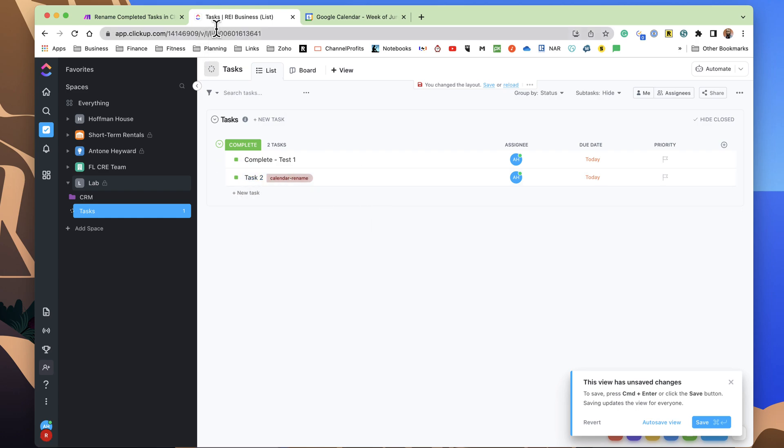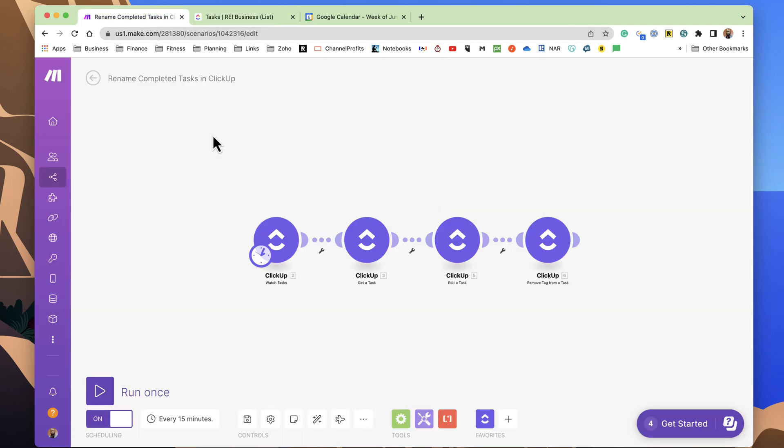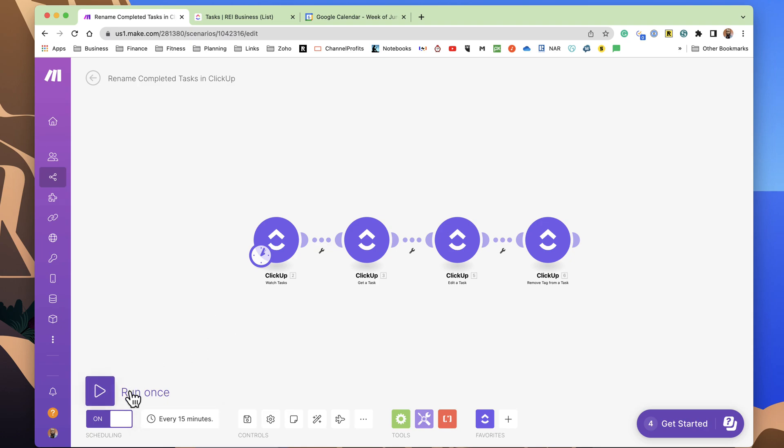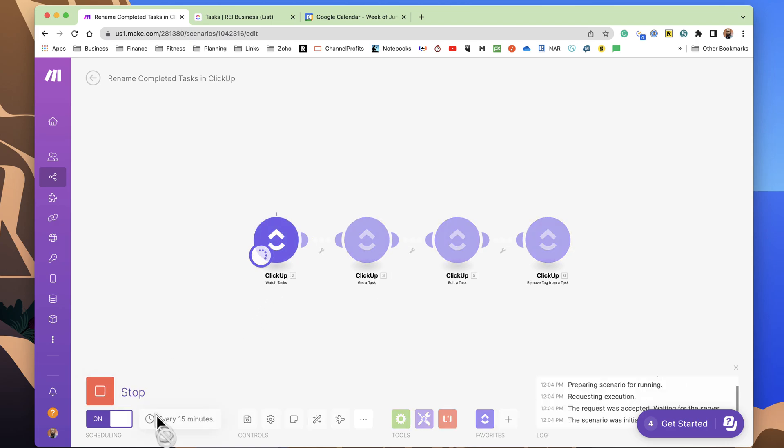Now, we can go into Make, the automation platform, and we can manually run this, or we can set it to run automatically. Now, it is set to run automatically on the free plan. You can only go as low as 15 minutes, but we can come in here, and we can manually run this, so we can see what this looks like. Go ahead and hit run on here.